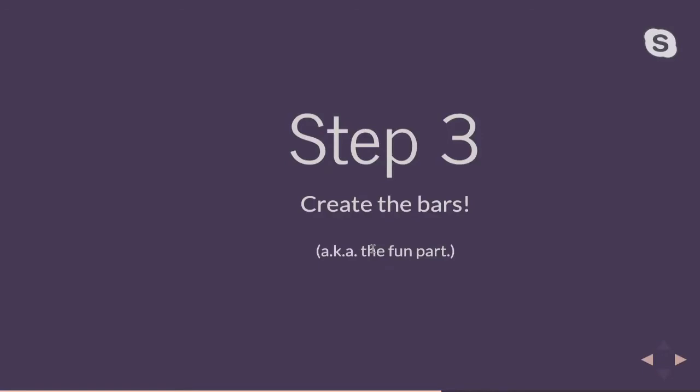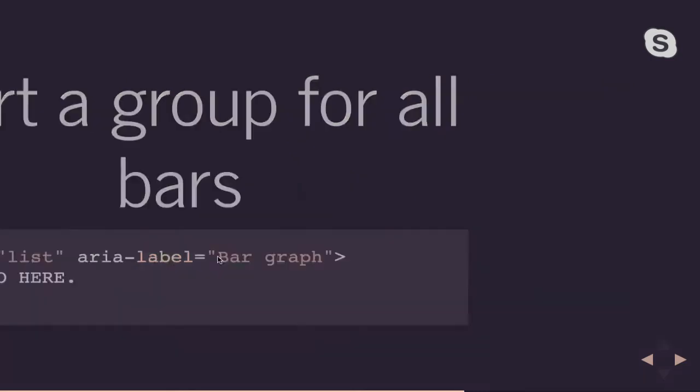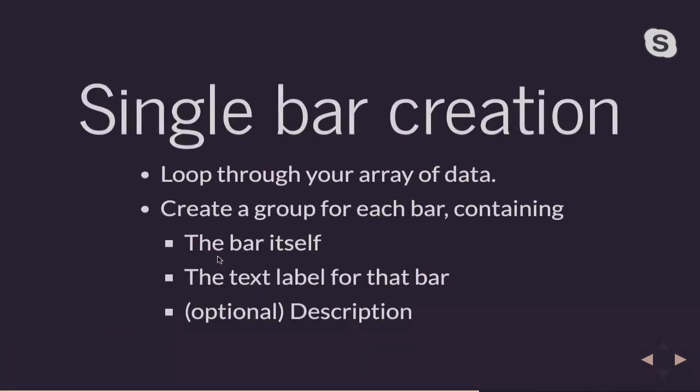Step three, let's actually create the bar part. So I want to create a group for all of my bars so that screen readers or anybody who's trying to, any technology that's trying to parse this SVG will know that all of these bars go together. And I'm going to give this group the role of a list because if you think about it, your graph is basically just a list of a whole bunch of data. It's sort of like an unordered list where all of the bars are part of the list and each bar is its own list item. So kind of a spoiler alert for later on.